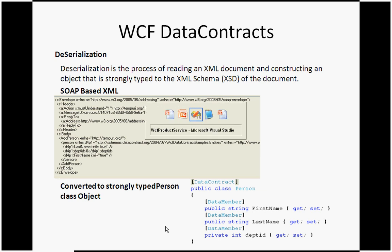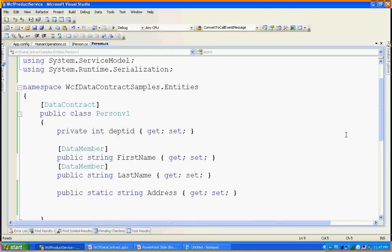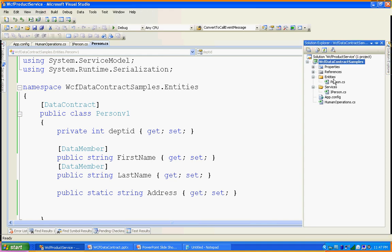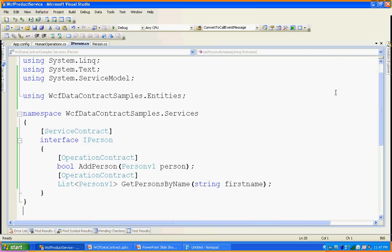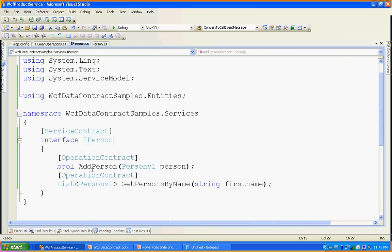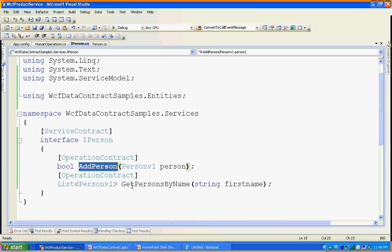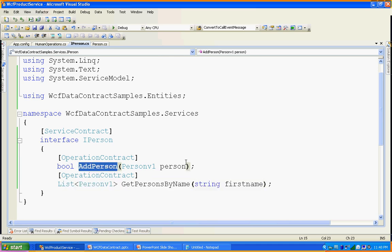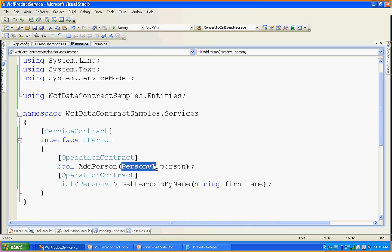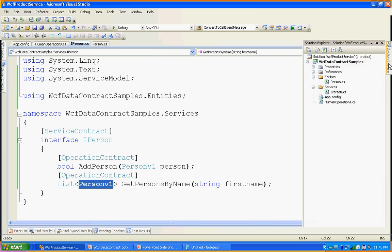I will show you one example with data contract. This is my simple WCF service library. Here I have an IPerson interface. IPerson has AddPerson as one operation and GetPersonByName. AddPerson is expecting PersonV1 as the input parameter and returning PersonV1. GetPersonByName returns a list of PersonV1 as the response.